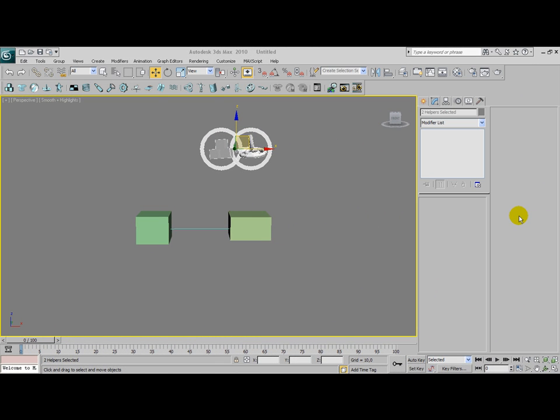Hello everyone and welcome to this video tutorial from visualknights.com. In this short tutorial I'm going to teach you about the Reactor Rope Modifier in 3ds Max 2010. You can use this tutorial in older versions of 3ds Max as well.